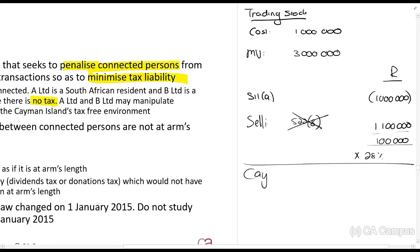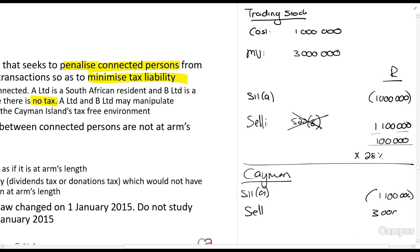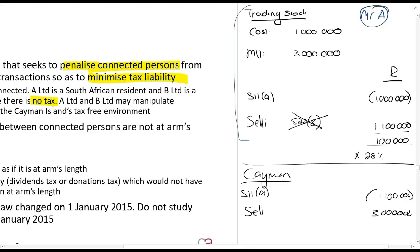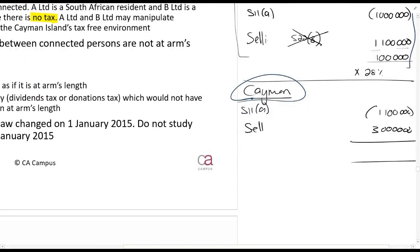What then happens is the Cayman Islands company purchases the stock. Assuming they have the same rules, they spend 1.1 million rands and then sell it for 3 million rands. Assume there is a customer in South Africa, Mr. A, who wanted to buy the stock. So the South African company sells it to the Cayman Islands so that the Cayman Islands can sell it to Mr. A. The taxable income in the Cayman Islands is 1.9 million rands, but that 1.9 million rands has no tax on it.